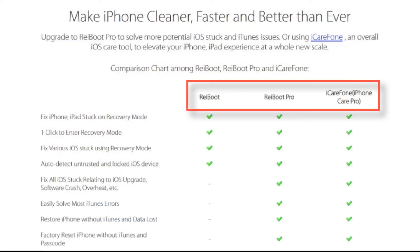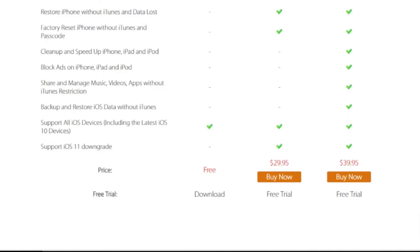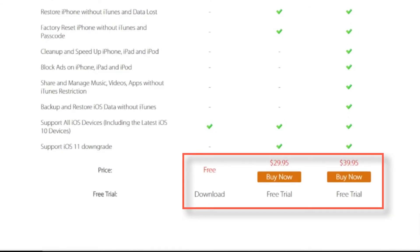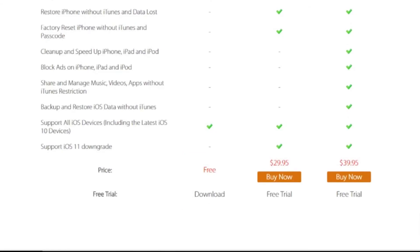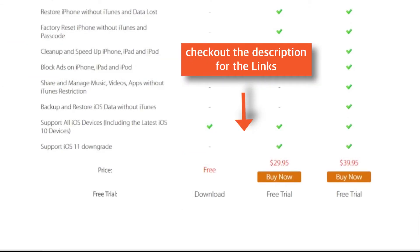This is the comparison of Reboot's softwares and its features. I'll put the download links in the description below so that you can go through all this information.